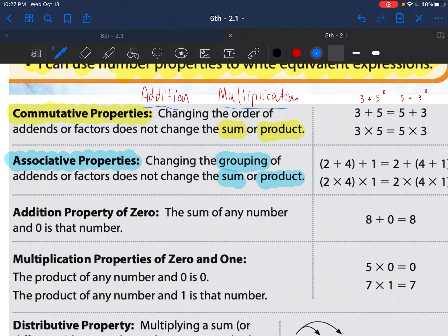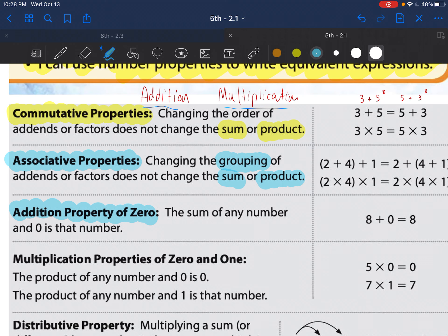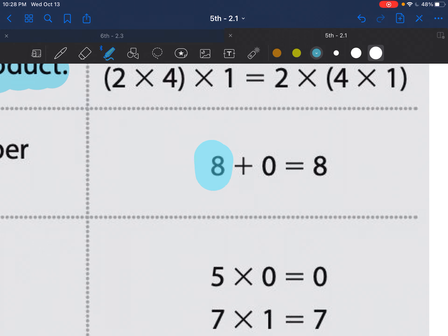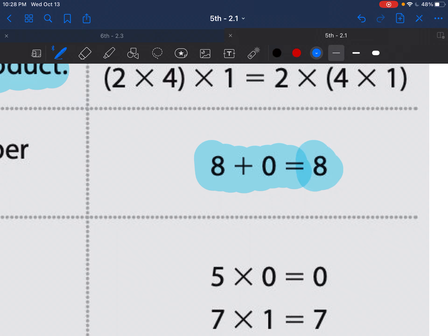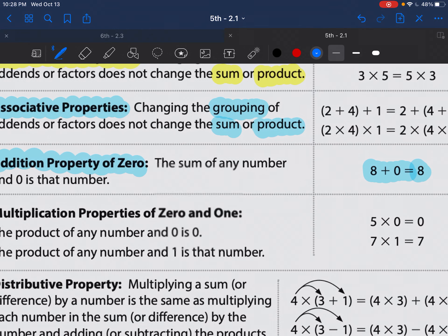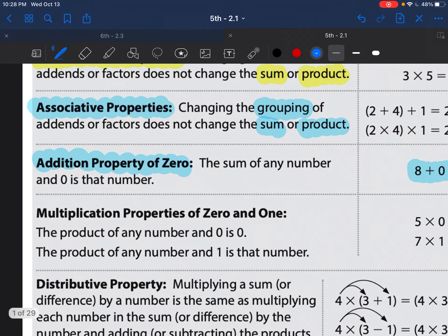The next one is the addition property of zero. This sounds exactly like what it is: when you add zero to a number. What's 8 plus 0? It's 8. So whenever you add zero to something, it stays the same. That's an easy one.